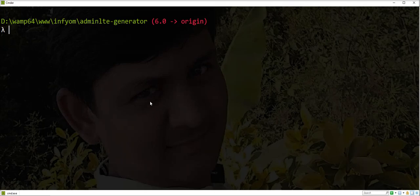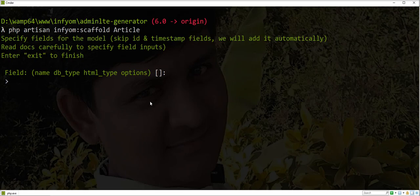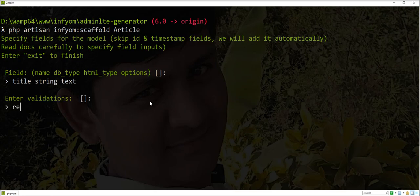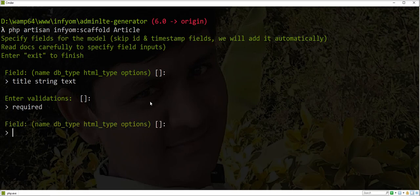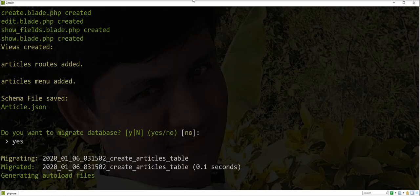Let's generate CRUD with DataTable. We define fields: name as string, title as string text, description as text, and area. The migration is generated along with all other files.